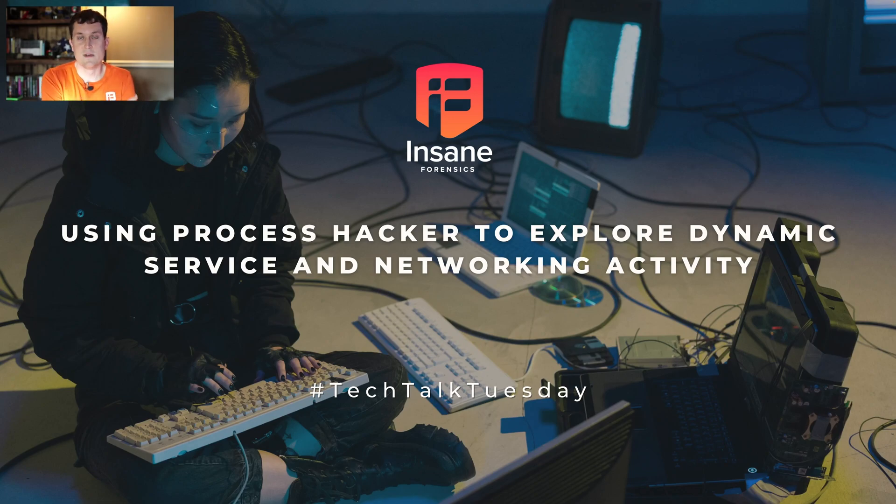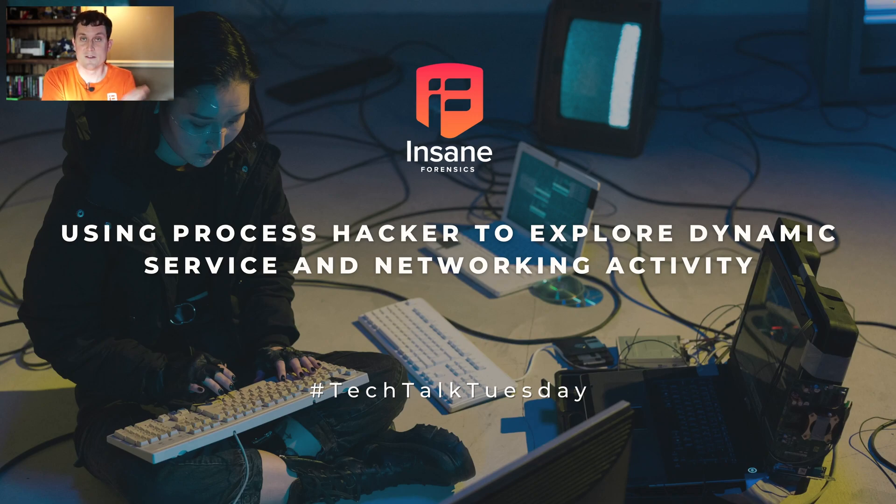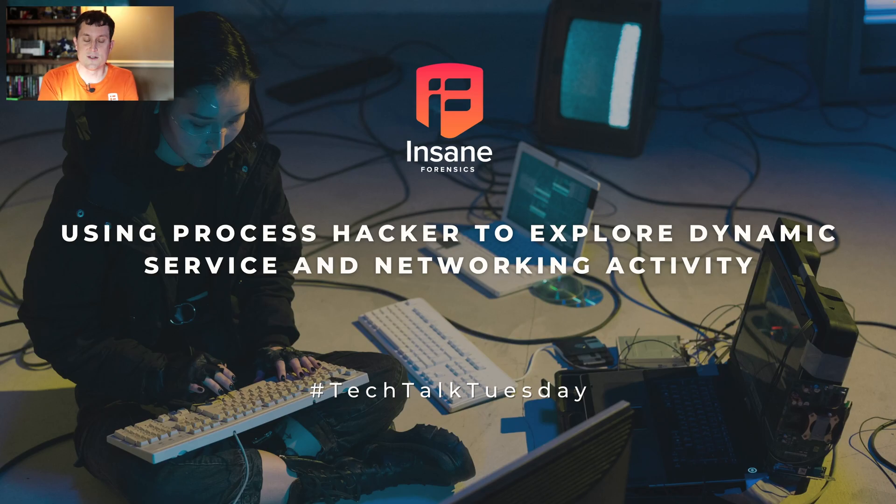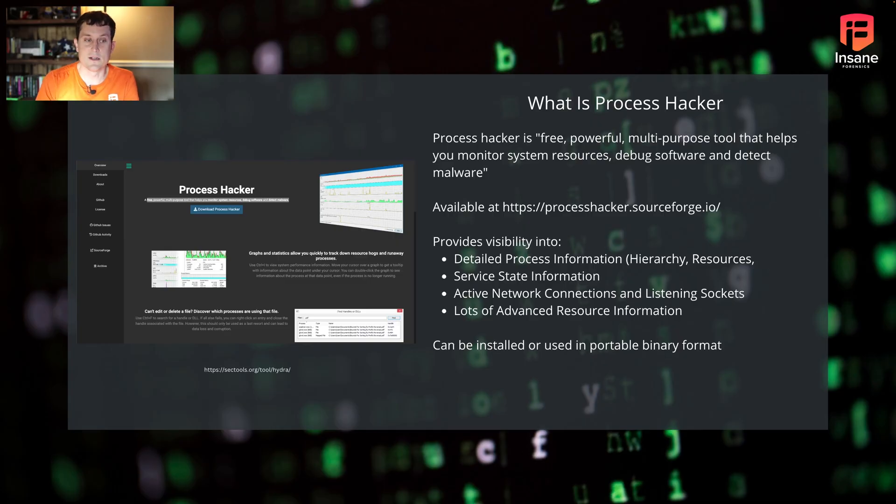Last week we covered the process side, so if you want to see that, definitely check that video out. But today it's all about services and network data. So let's hop right in.